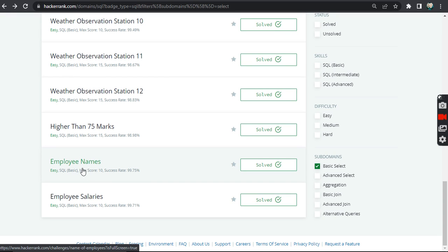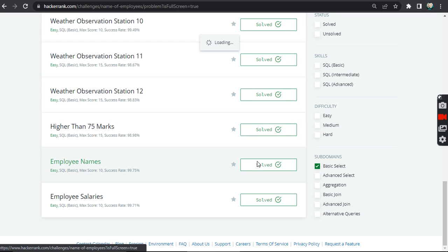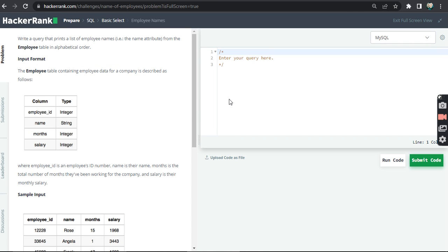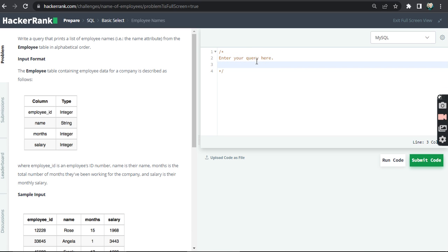Next question which is Employee Names. So let's see what this question has in store. Okay, it says write a query that prints a list of employee names. So what we have to...